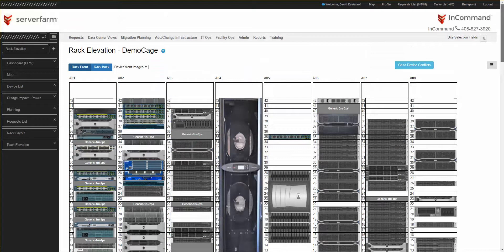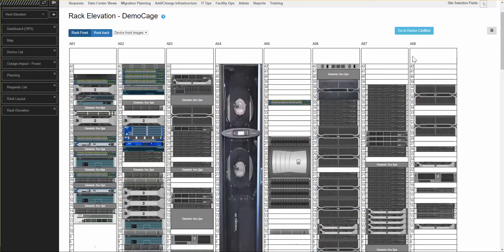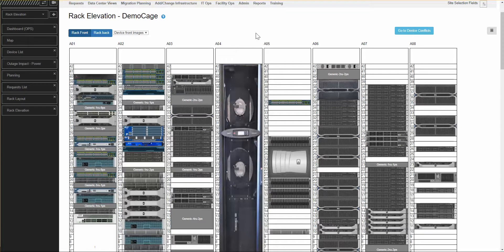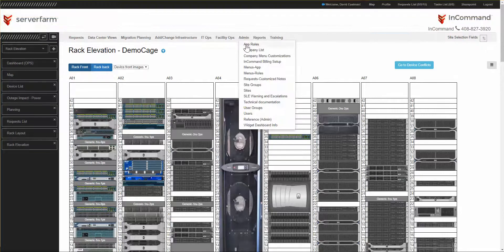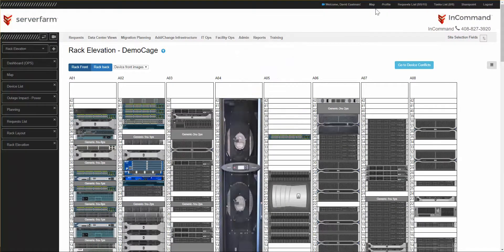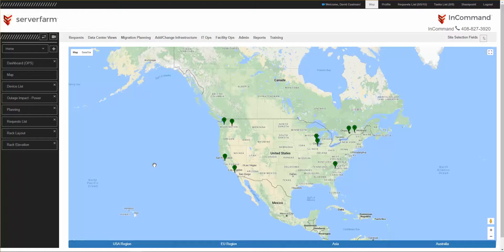Going back up to the top, here's racks A1 through A8. We've already talked about feature functionality, so I will return to the map, and this concludes our review of InCommand's Rack Elevation page. Thank you, and have a great day.